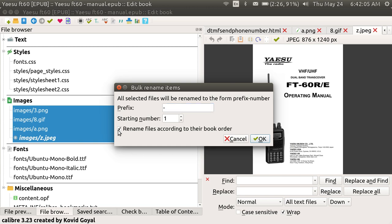So I'm going to put a check mark in that. Hit OK. Now I've got a prefix I just added in there, just a dash. You could put anything you wanted to. You could put XYZ or just Z. And hit OK.